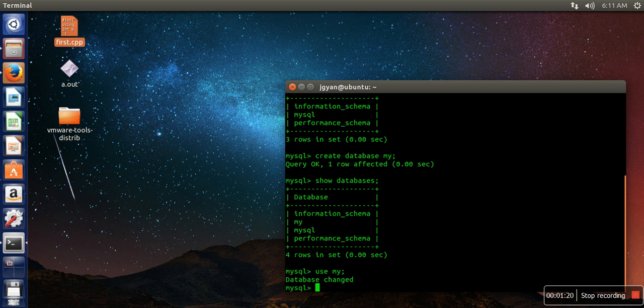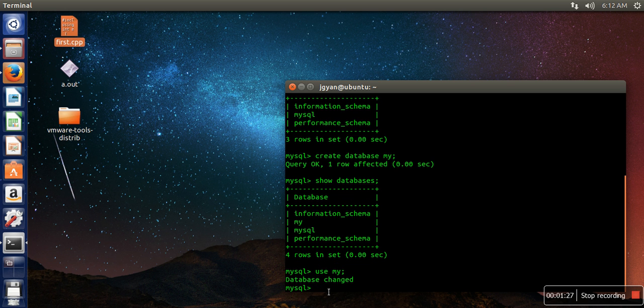So now whenever you create a new table, that table will be stored in database my. So here you can run any MySQL command. Thank you very much for watching.